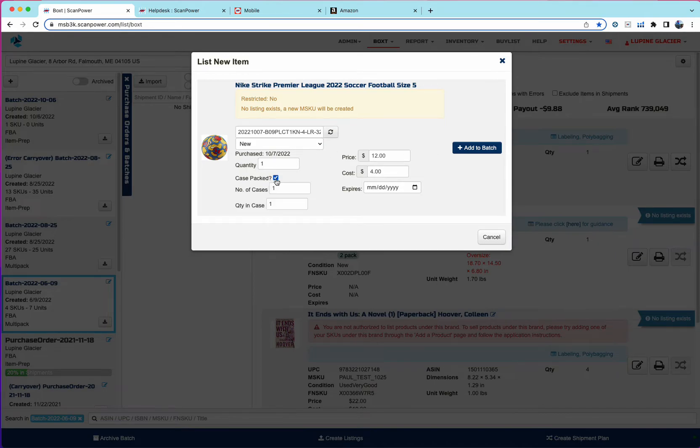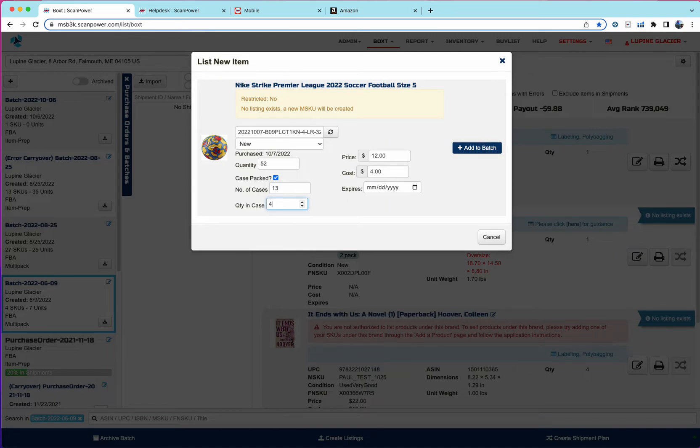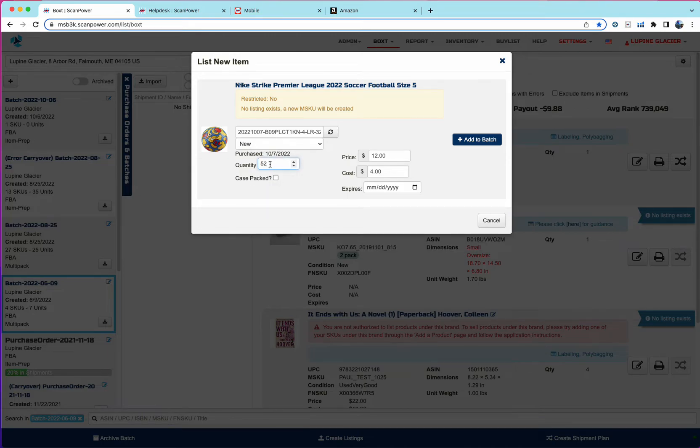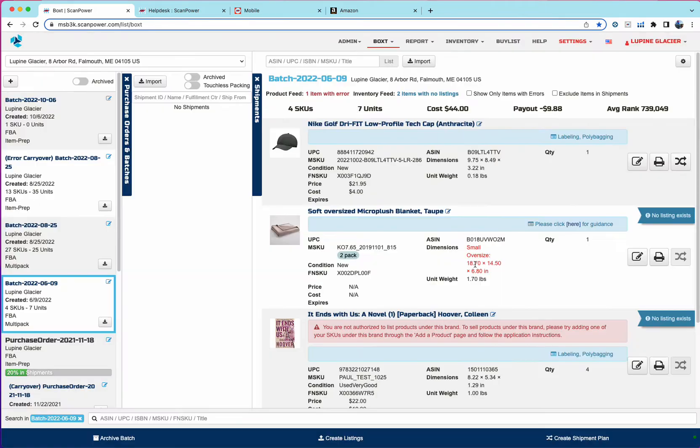If the item is case packed, you have the option of providing a number of cases and quantity in case, and then this will flow into the batch as a case packed item. If it's not, you can just use straight quantity like we always have in list.